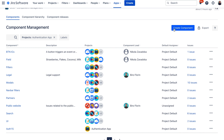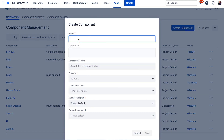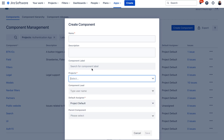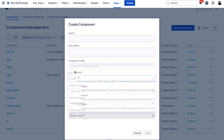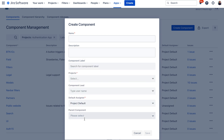You can also quickly create components from this view by clicking the Create Component button. Here you can fill in all the required information, which is a name and the project where the component is located. You can also fill in additional information like description, component label, component lead, default assignee, and you can assign a parent component if you would like to create subcomponents.